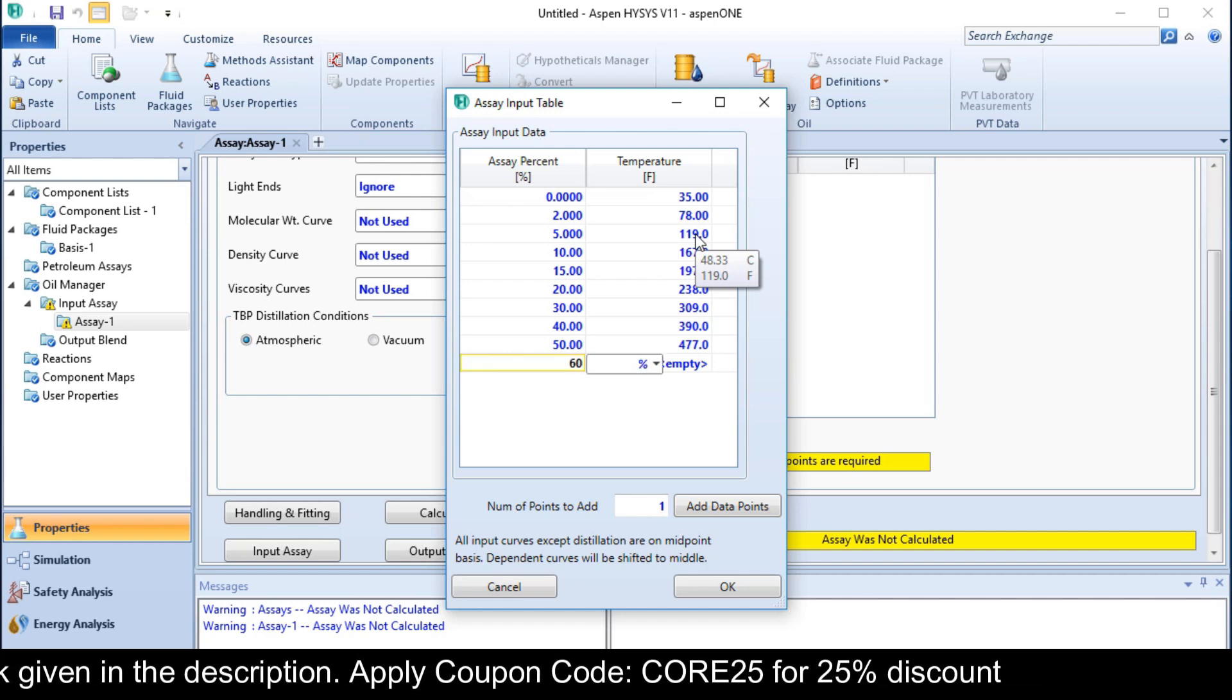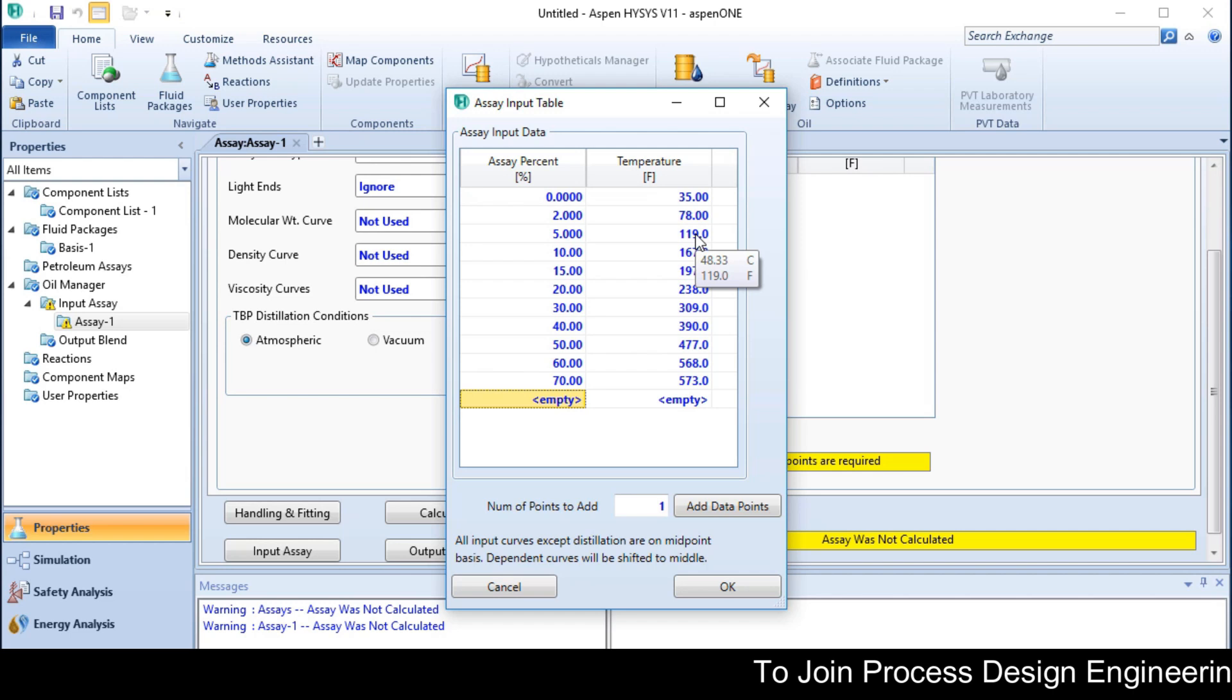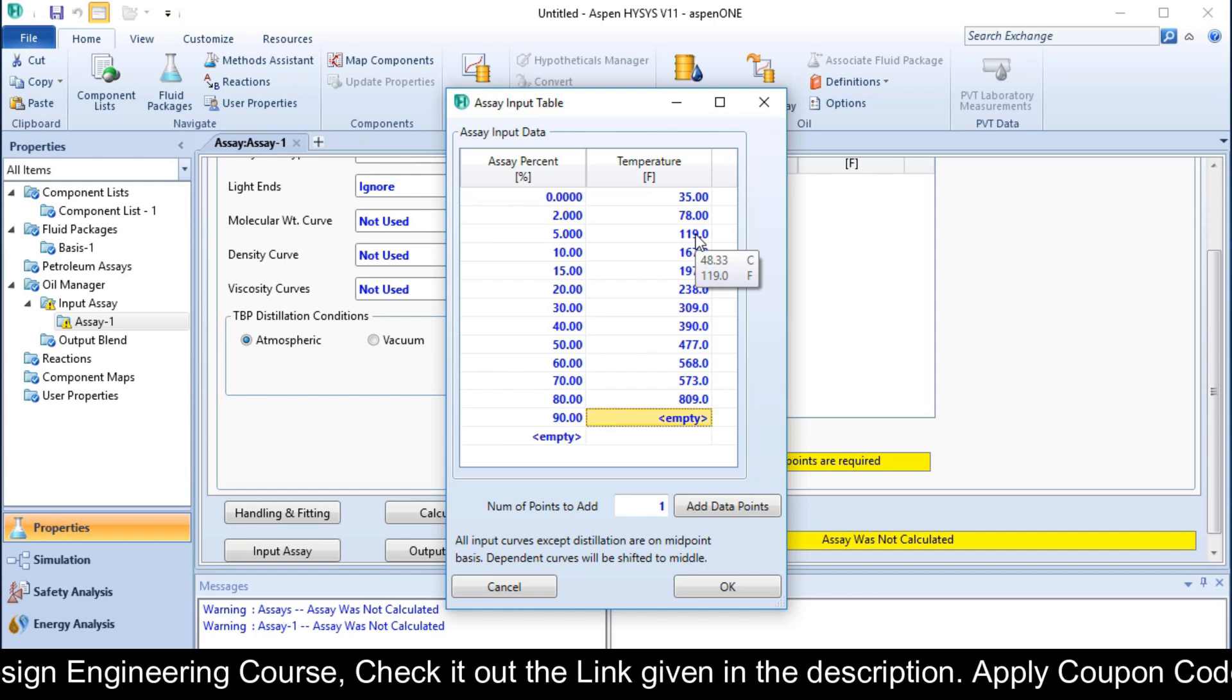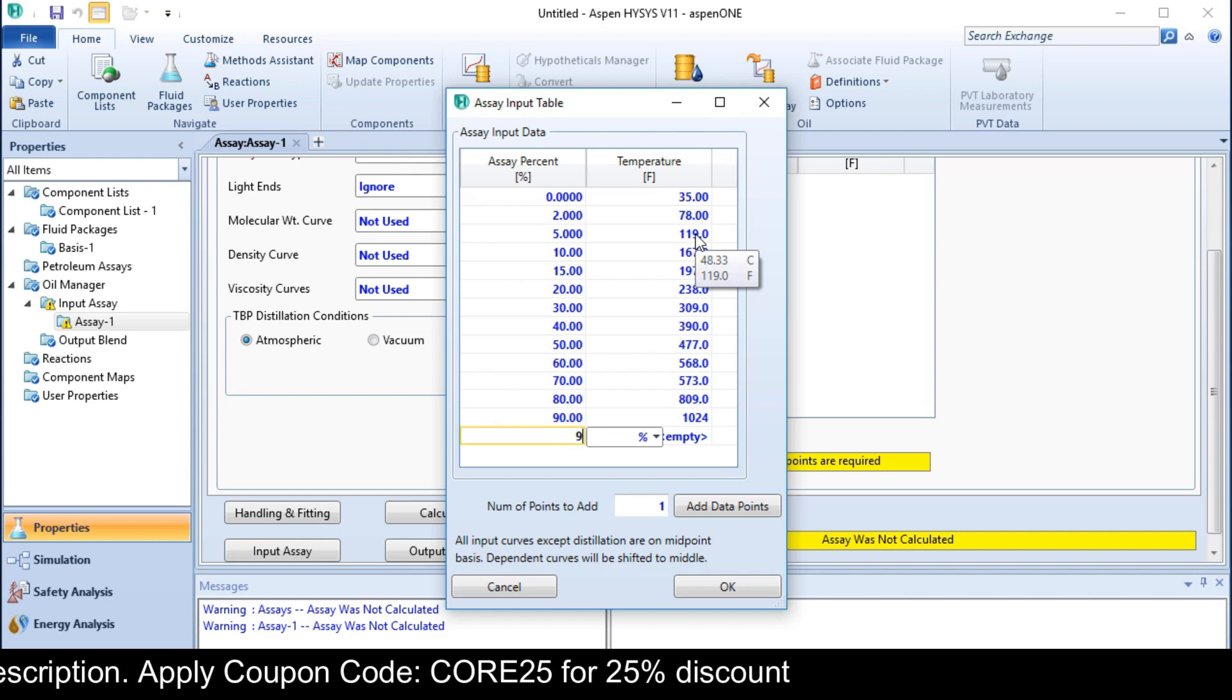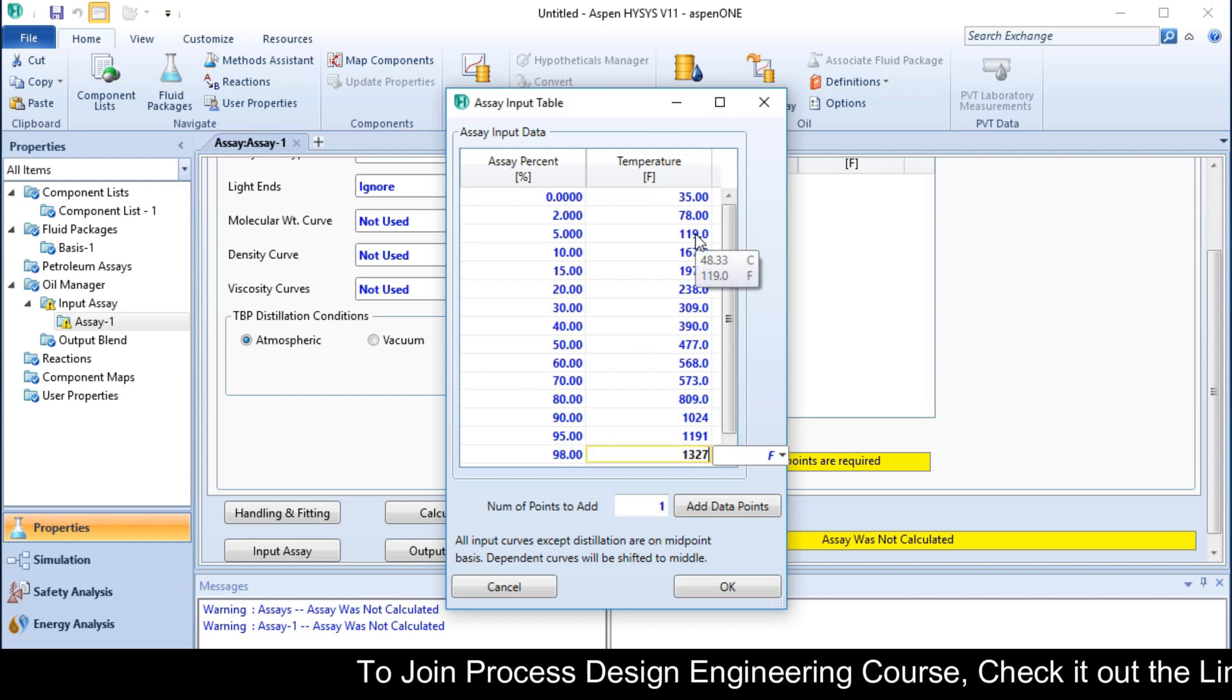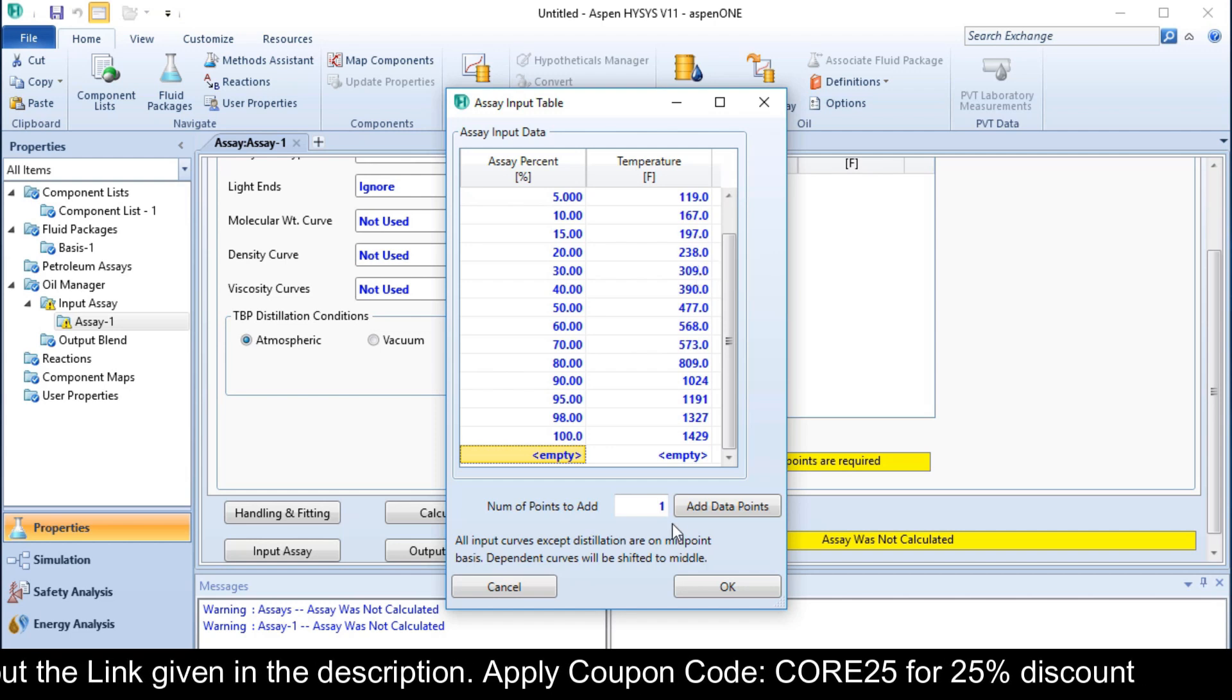At 60% it is 568. At 70% it is 673. At 80% it is 809. At 90% it is 1024. At 95% it is 1191. At 98% it is 1327. At 100% it is 1429. Click OK.